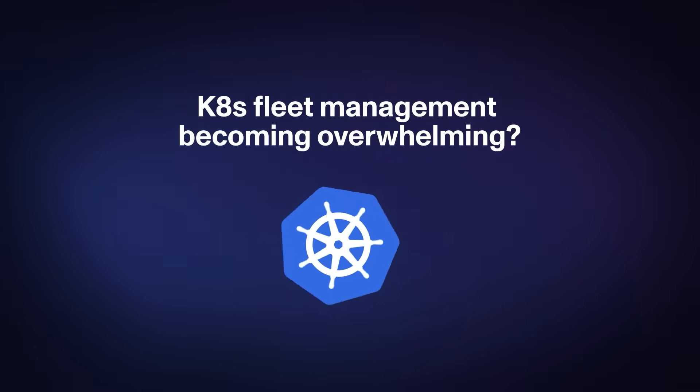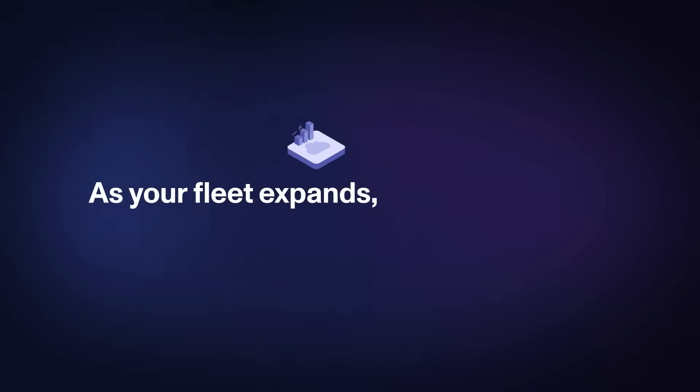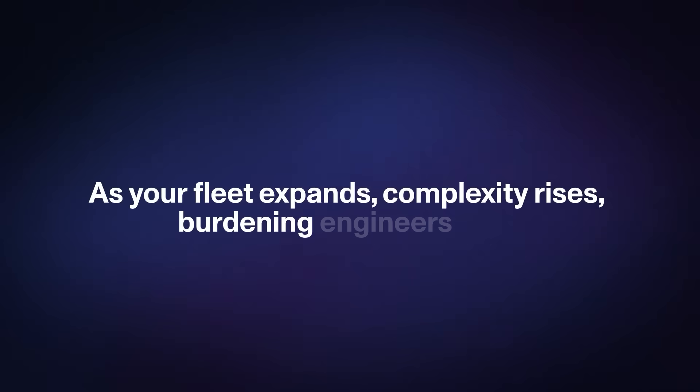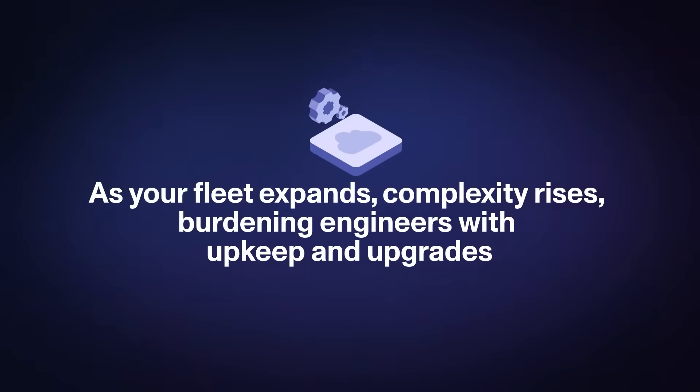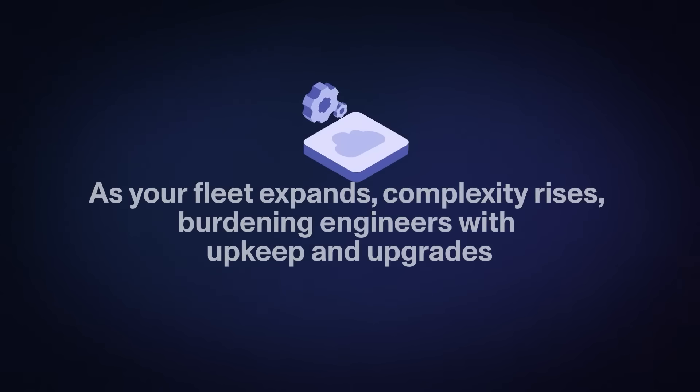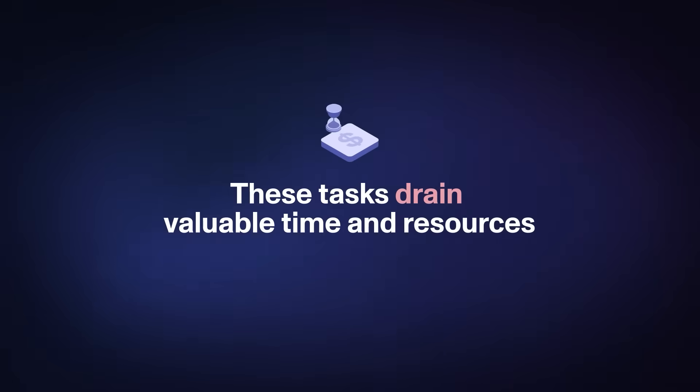Managing a Kubernetes fleet can quickly become overwhelming. As your fleet expands, operational complexity skyrockets and engineers are bogged down with constant maintenance and upgrades. These tasks are a drain of valuable time and resources.